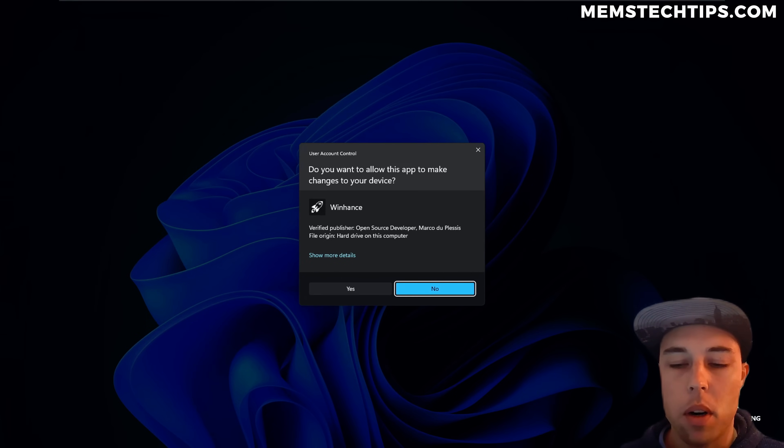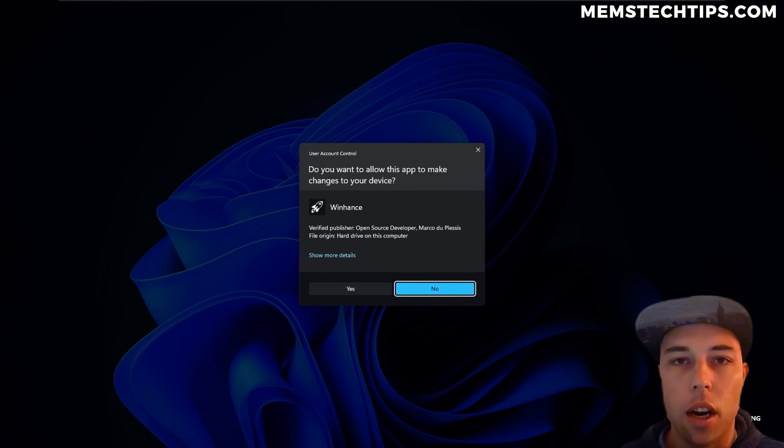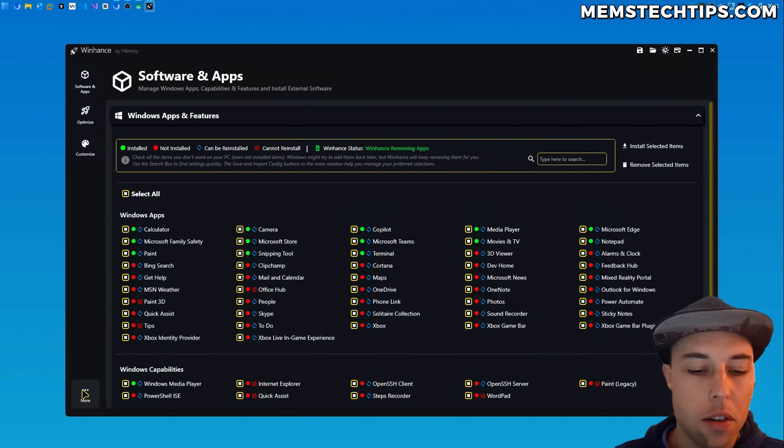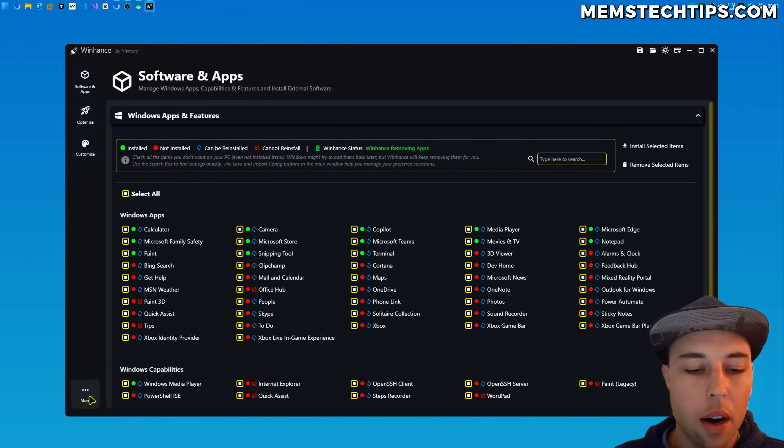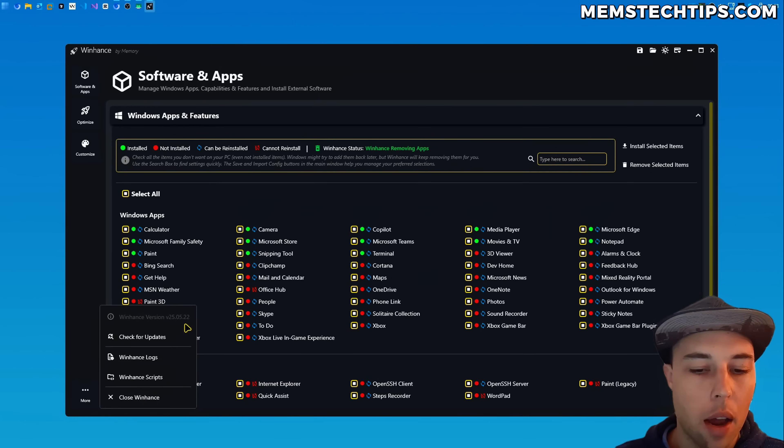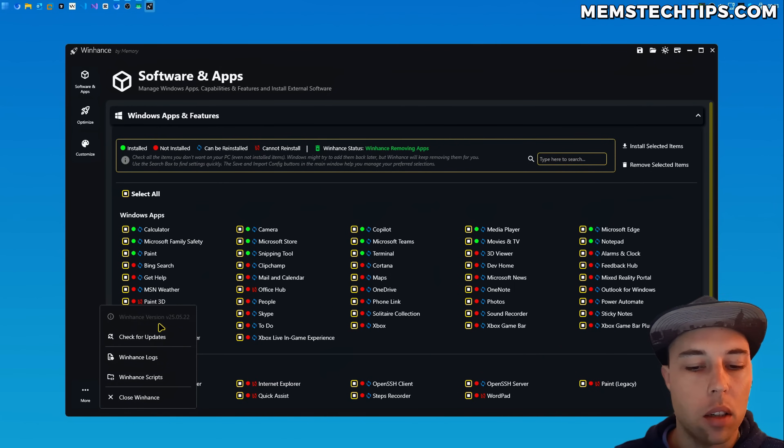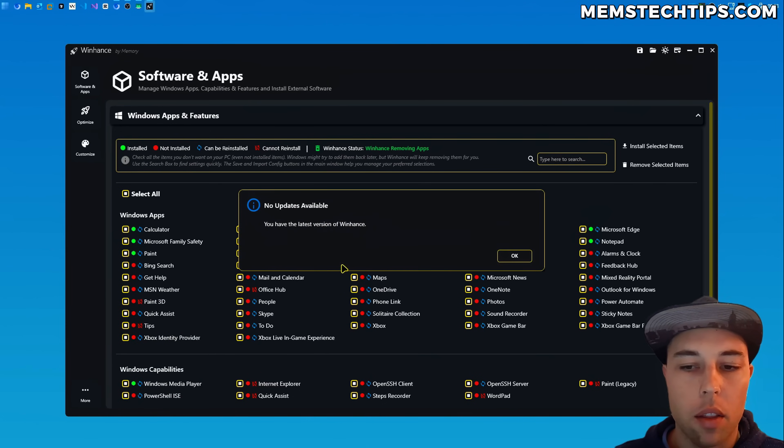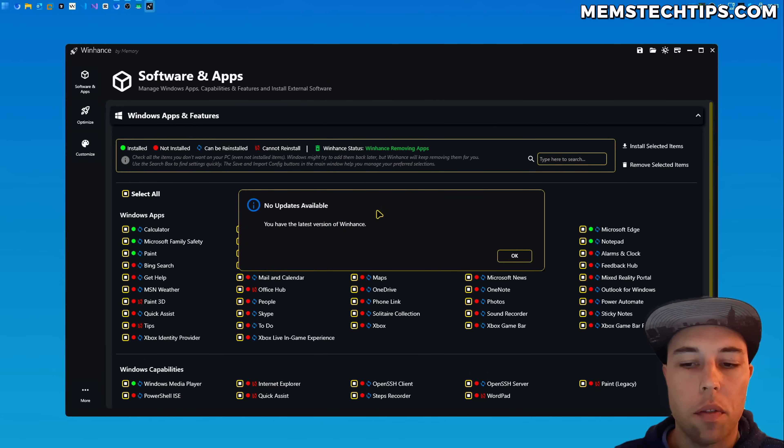But if we launch WinHance let me take you through some of the other changes. When it comes to UI improvements you'll see that there's now a more button at the bottom here and when you click that it'll open a context menu. You have some options here so it'll display the current version of WinHance that you're running.